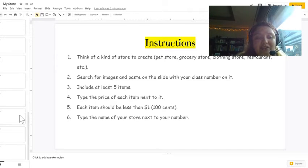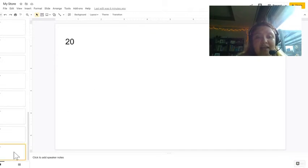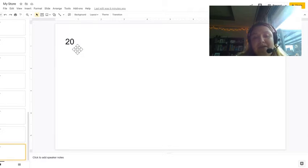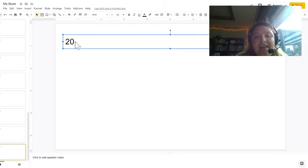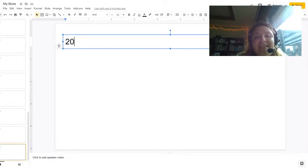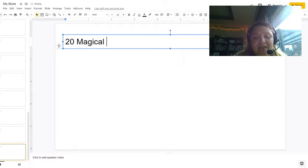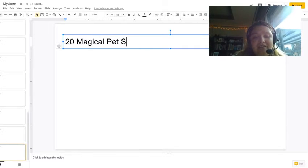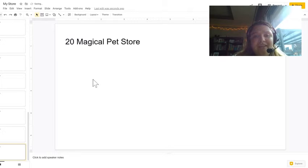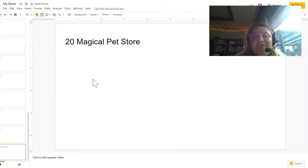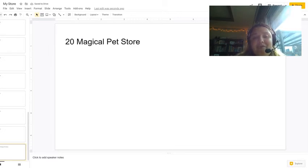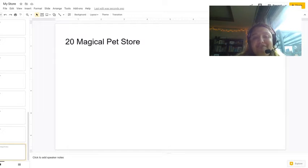So I am in my classroom, I am number 20. And I am going to be silly and I am going to create a magical pet store. And in my magical pet store, I am going to have magical creatures for pets.